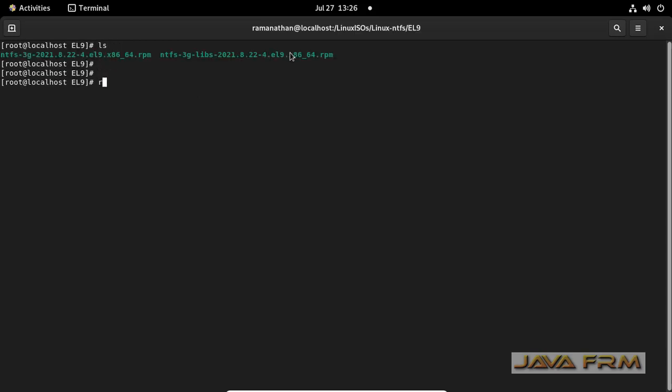Yes. So this is the content of that directory which contains two RPMs.